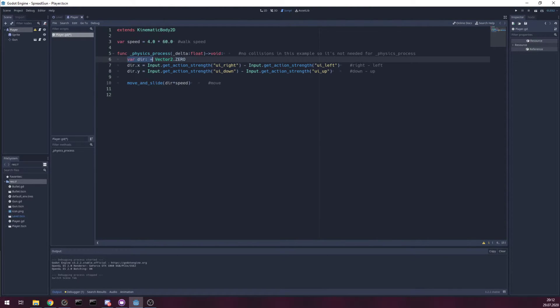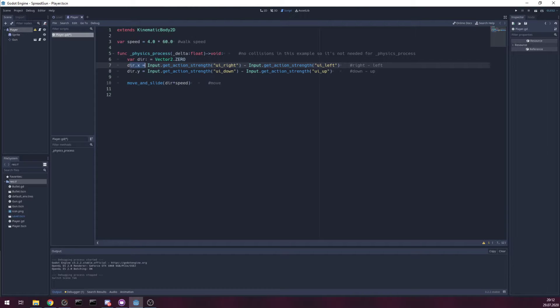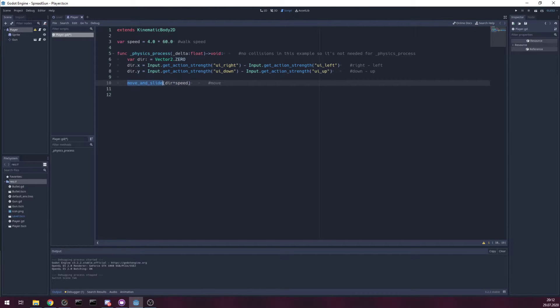Simply, I'm using vector2 variable for x and y, get direction to move and trigger move and slide method. That's it for player.